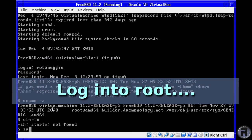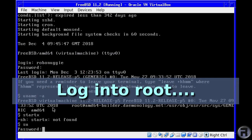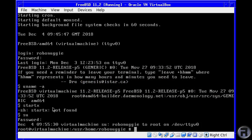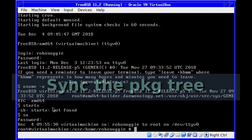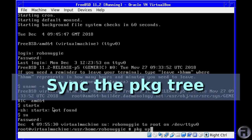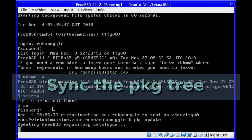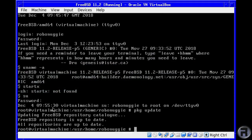We also need to log in as the super user or root. I prefer this way rather than sudo, but that's just me. You can use whichever method you want to. So we'll sync the package tree to make sure everything's up to date.